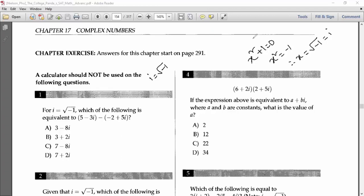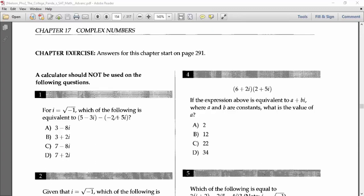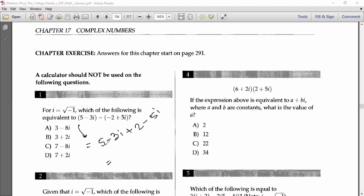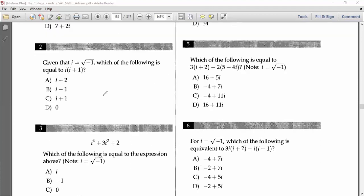Now simplifying (5 minus 3i) minus (minus 2 plus 5i): the minus and minus become plus, so we get 5 minus 3i plus 2 minus 5i. Combining: 5 plus 2 is 7, and minus 3i minus 5i is minus 8i. So the answer is 7 minus 8i, which is answer C.